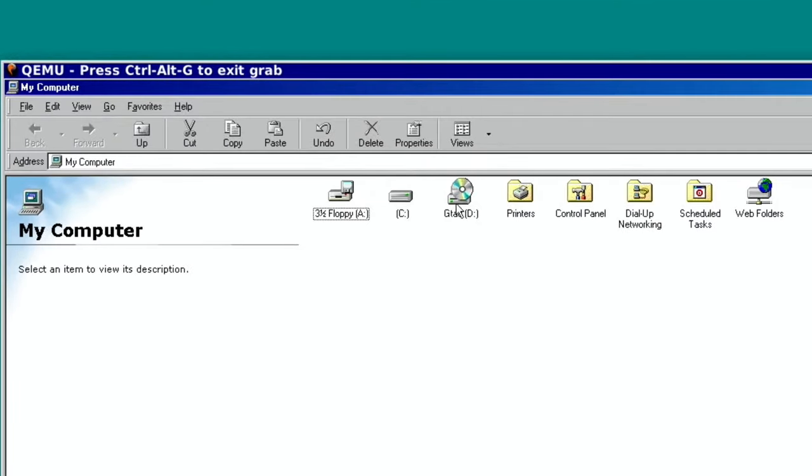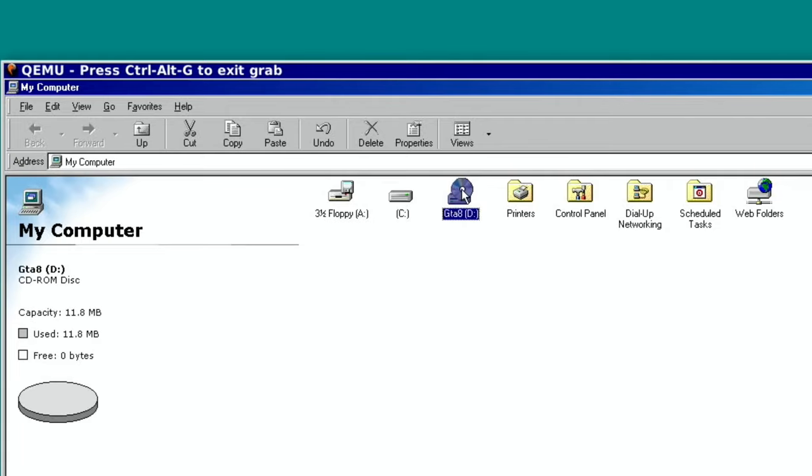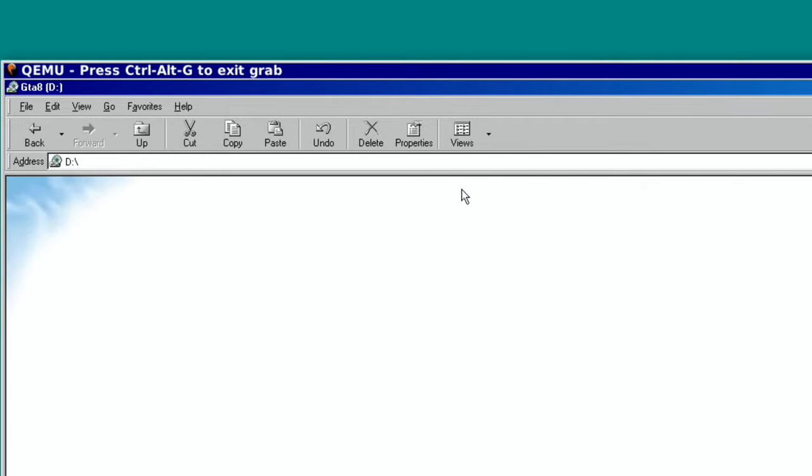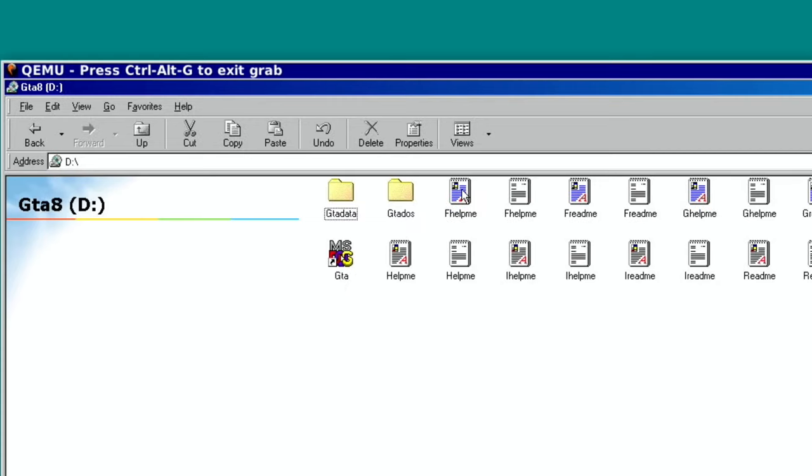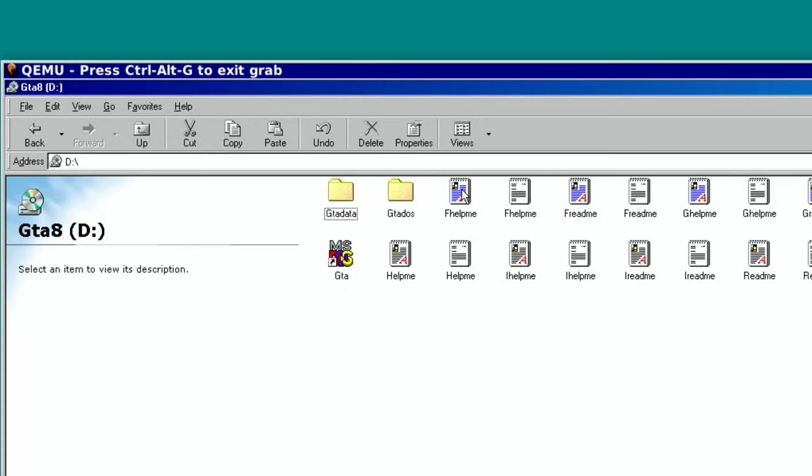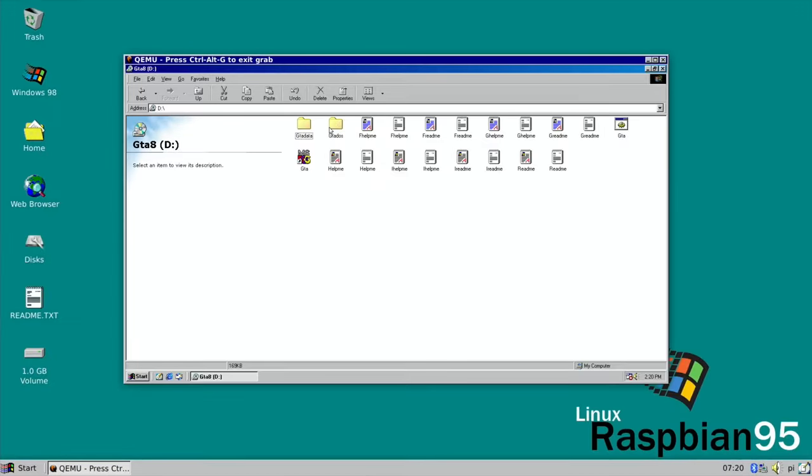And in my case it says gta8. Double-click on that, and you can access it as if it's a CD or a folder.